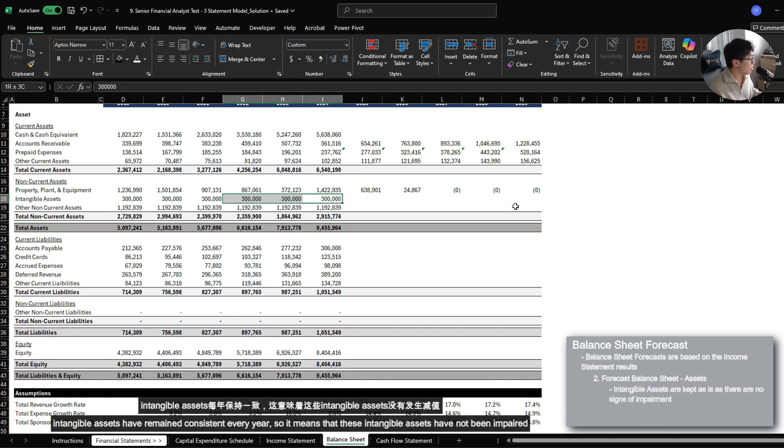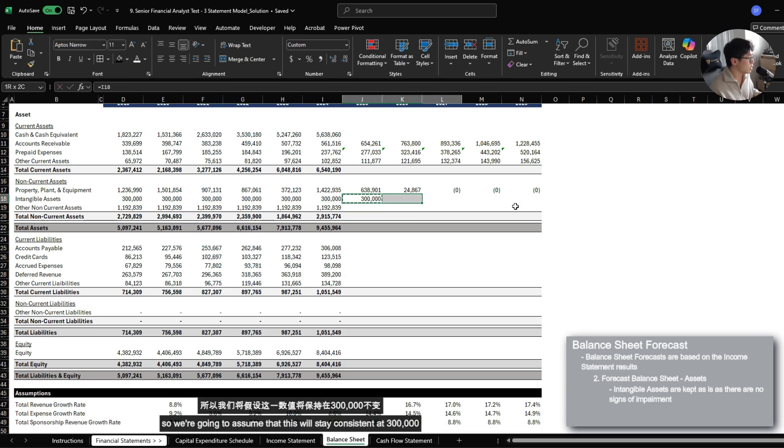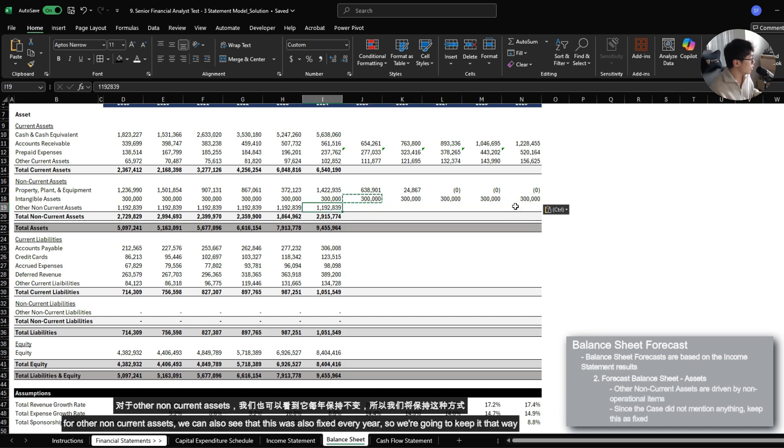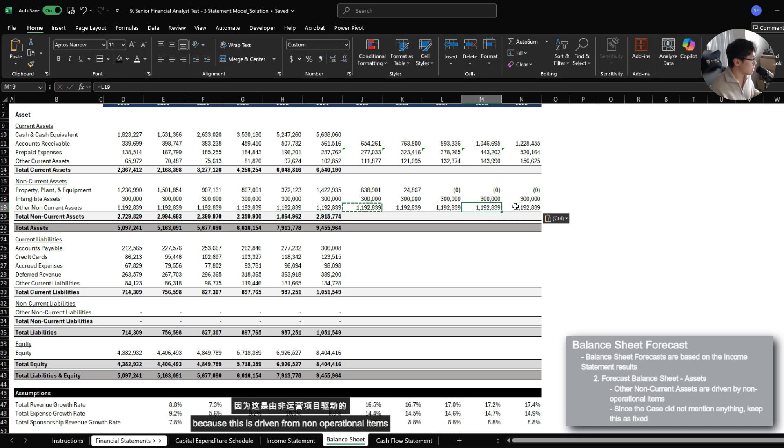Intangible assets have remained consistent every year. So it means that these intangible assets have not been impaired. So we're just going to assume that this will stay consistently $300,000. For other non-current assets, we can see that this is also fixed every year. So we're going to keep it that way because this is driven from non-operational items.